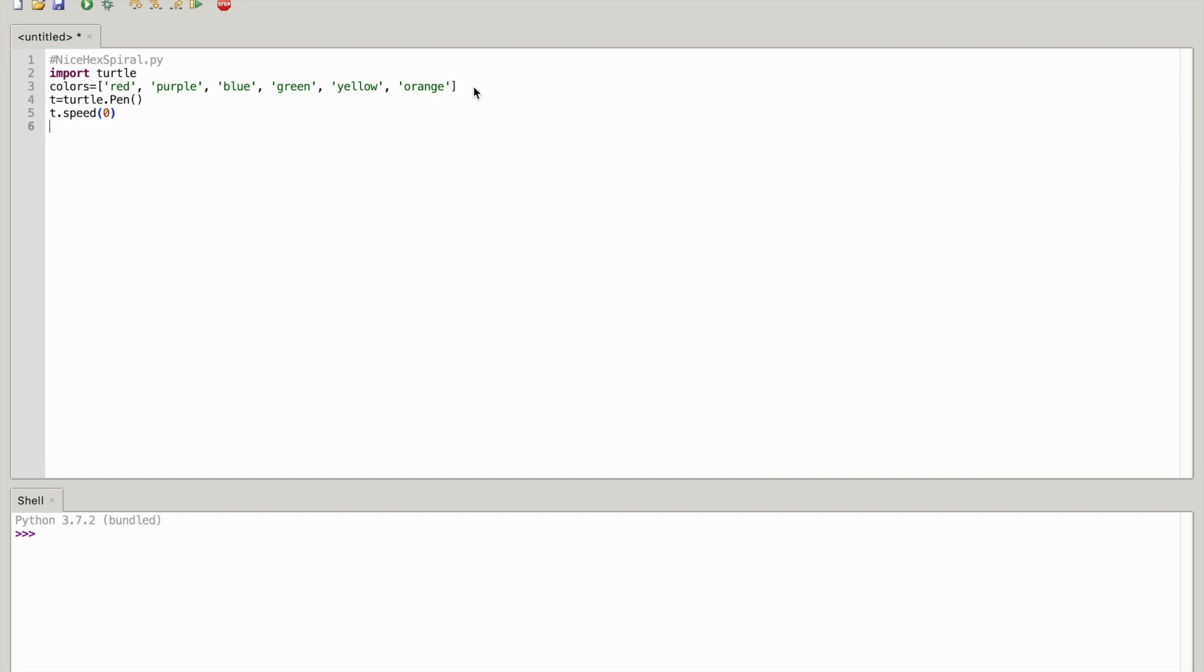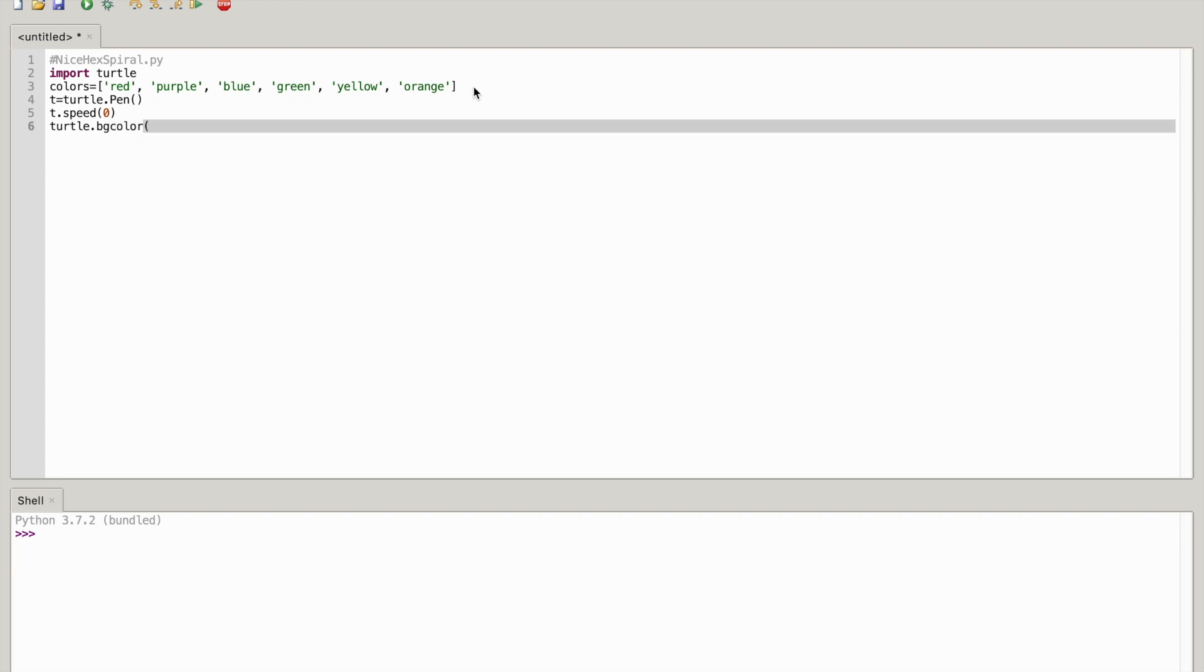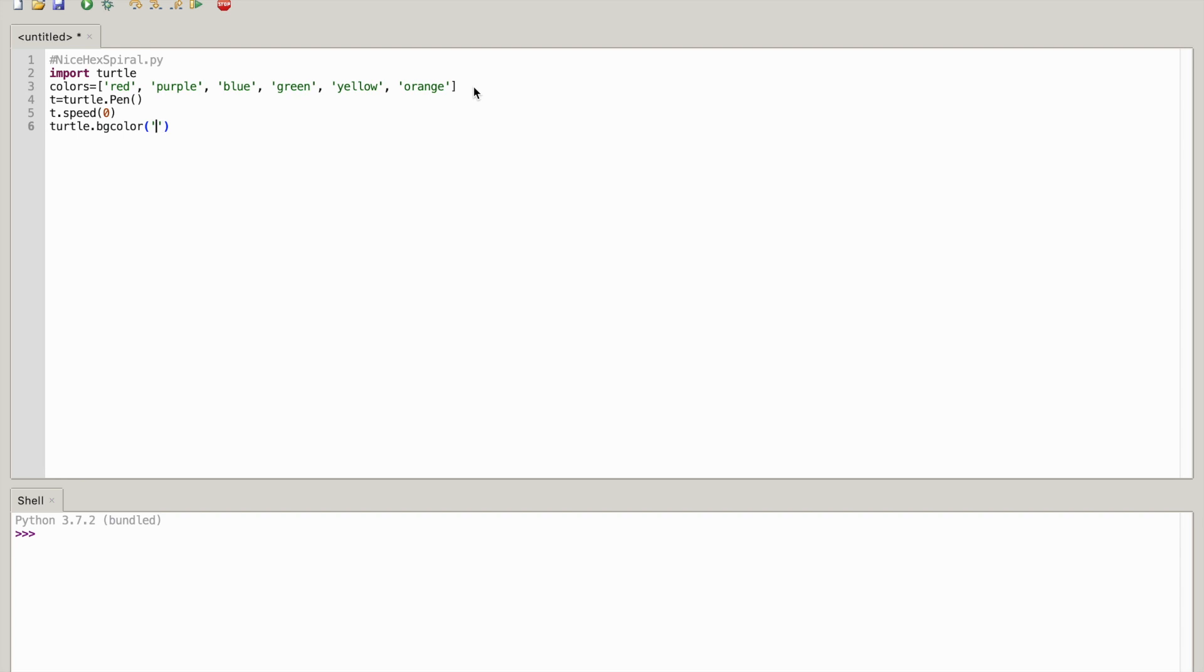And then turtle dot bgcolor open parenthesis close parenthesis, one quotation mark two quotation marks black. That's going to be the color of the background.